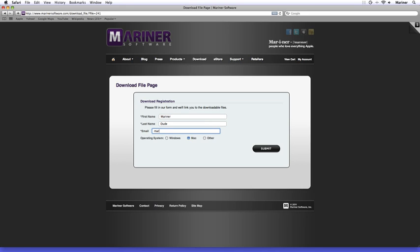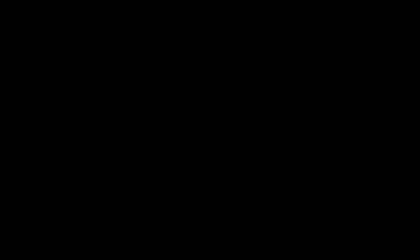Once you click on the Submit button, you'll receive an email from us to complete the registration process. Go to your email account and locate the email we've sent you. You may have to check your spam folder to locate it. Once you find the email, click on the link to confirm the registration, which will take you back to the Downloads page. And by the way, you'll only have to do this once.